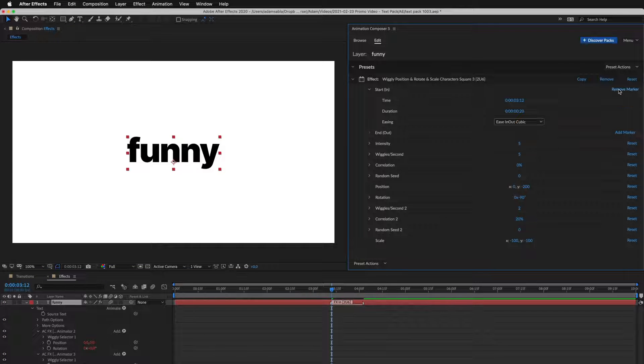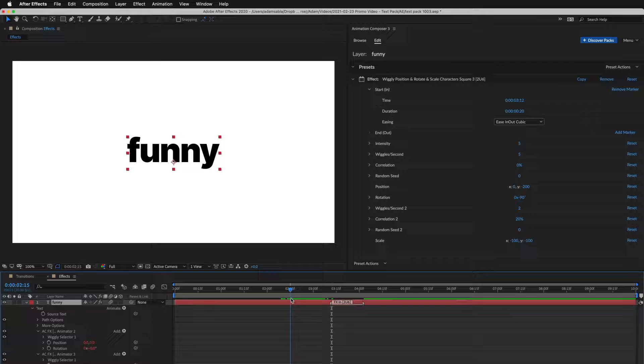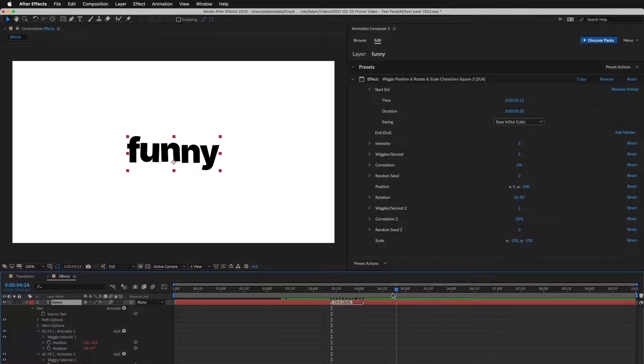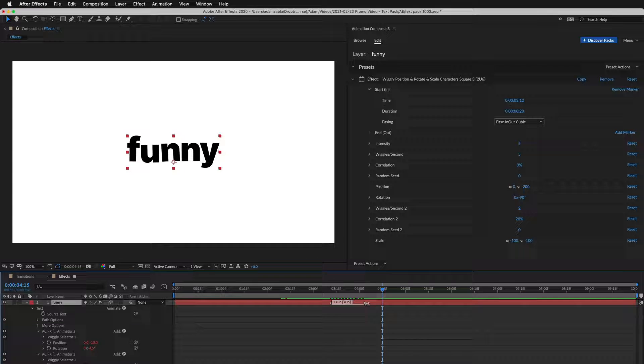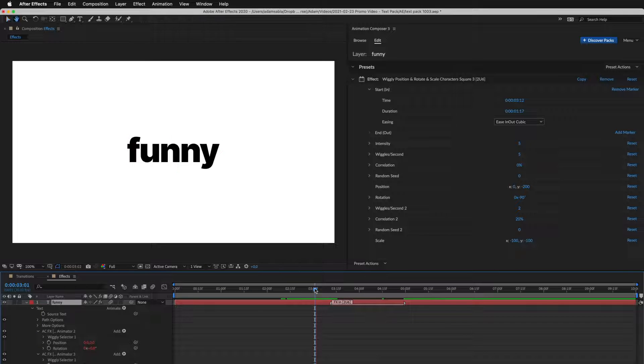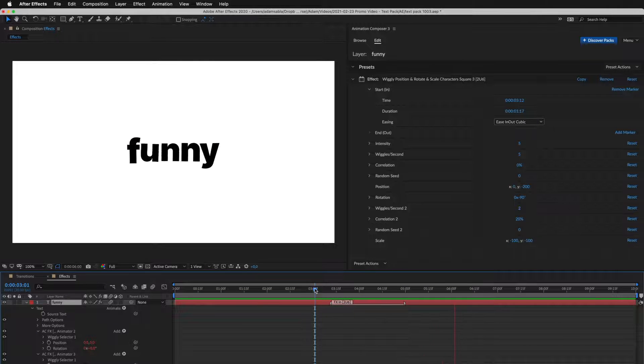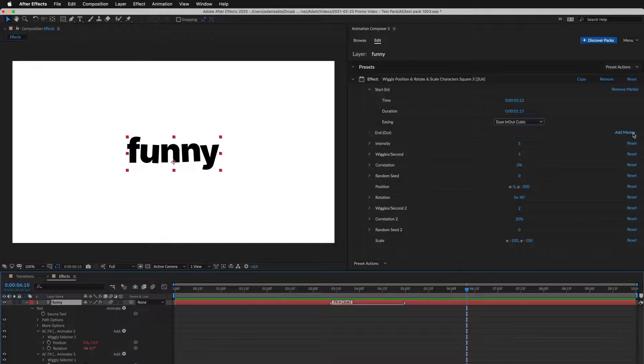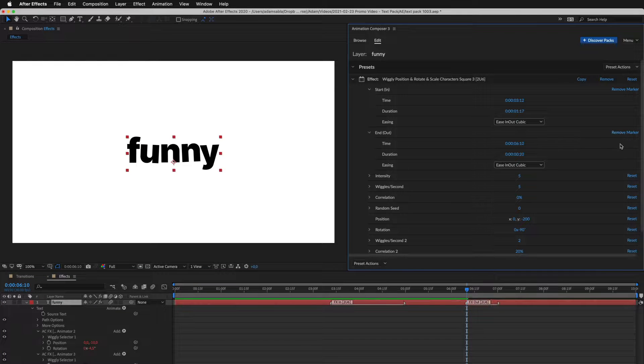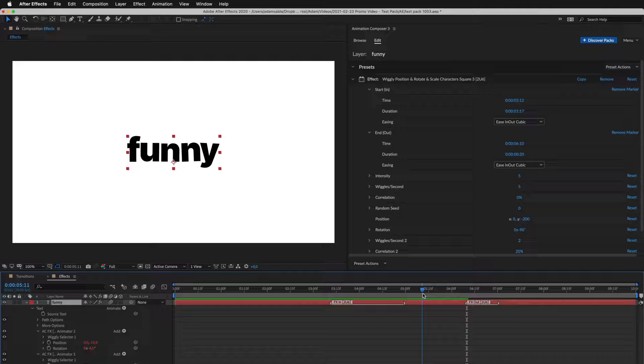I added the start marker. Now the layer doesn't move before it and moves after it. You can adjust the transition by changing the marker duration. Now let's add the end marker. And this is how it looks.